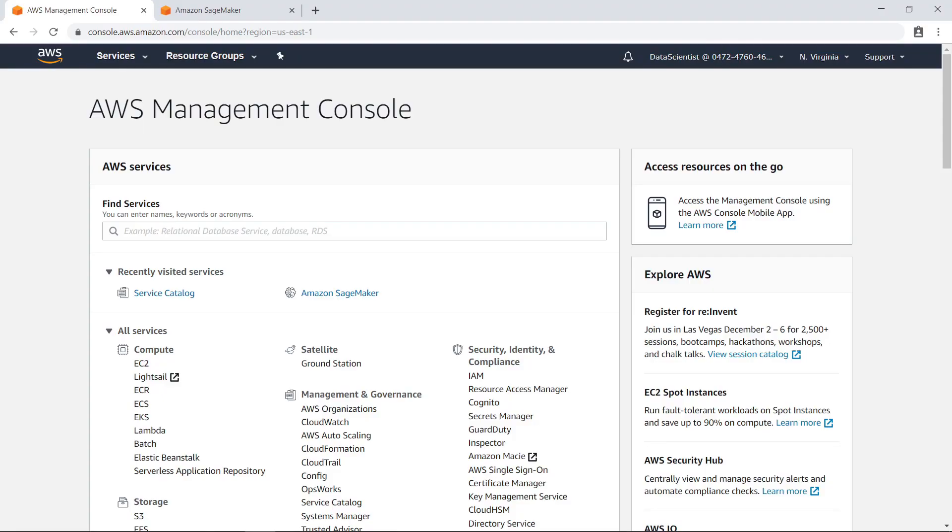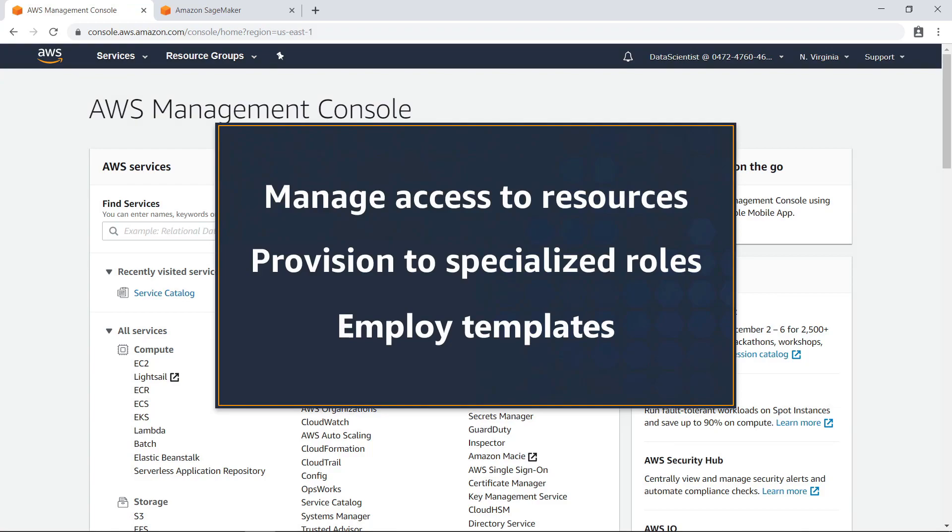In this video, you'll see how to enable data scientists to deploy Amazon products using AWS Service Catalog. With this service, you can manage access to on-demand resources, provision those resources to users with specialized roles, and employ templates to configure specific products.